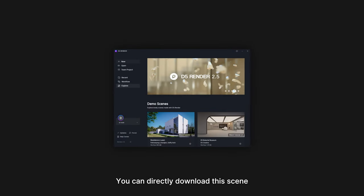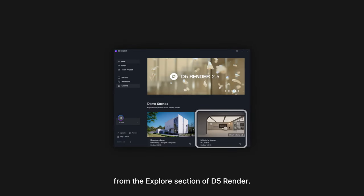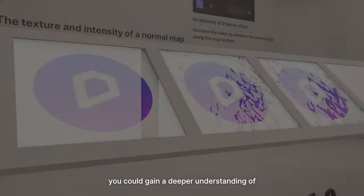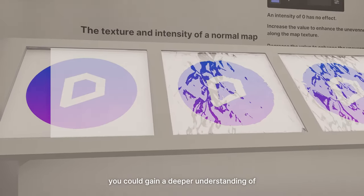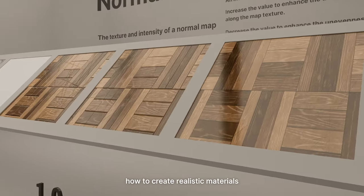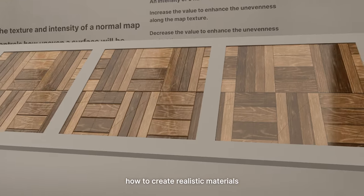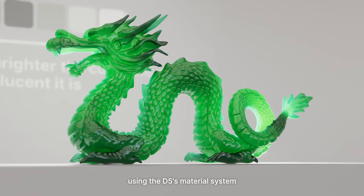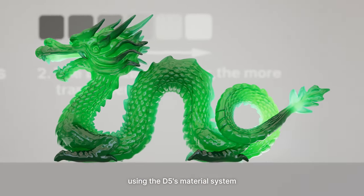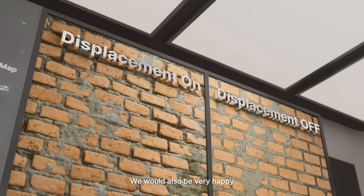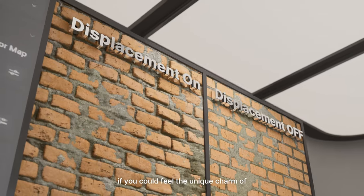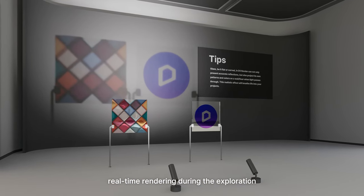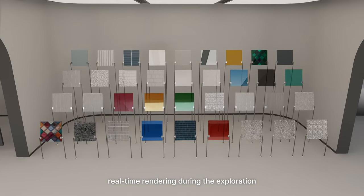You can directly download this scene from the Explore section of D5 Render. We hope that through this interactive museum, you could gain a deeper understanding of how to create realistic materials using D5's material system. We would also be very happy if you could feel the unique charm of real-time rendering during the exploration.